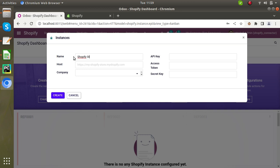Shopify Store 1. So host, this is the host address where you are hosting your Shopify store. So enter the host address.